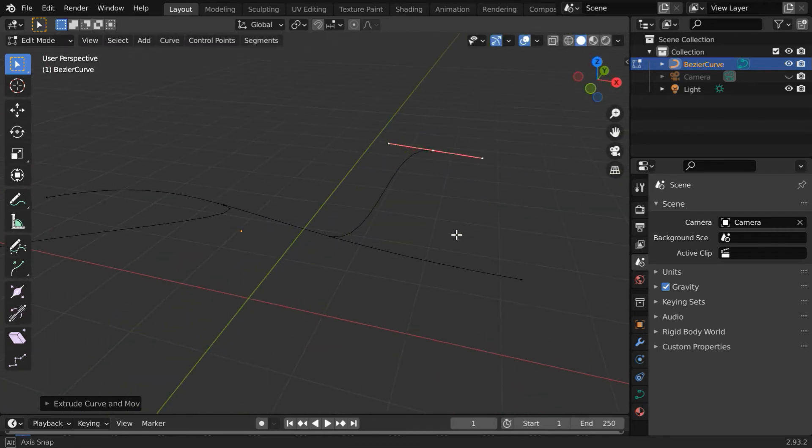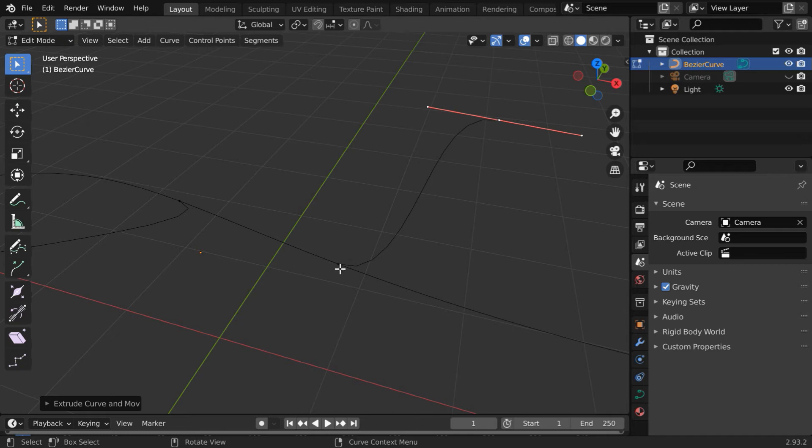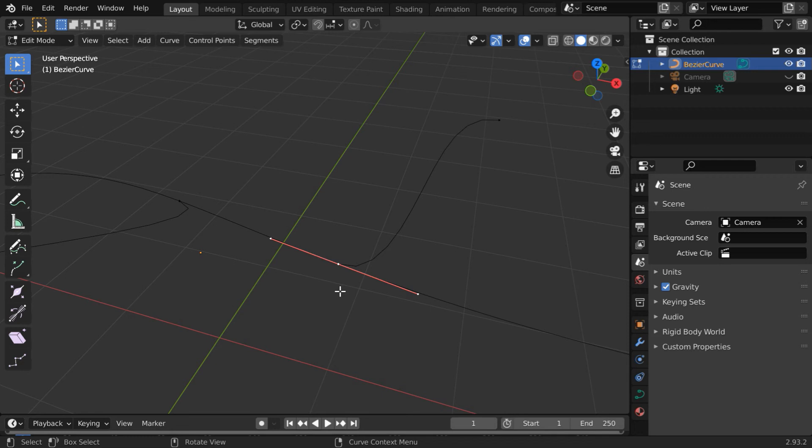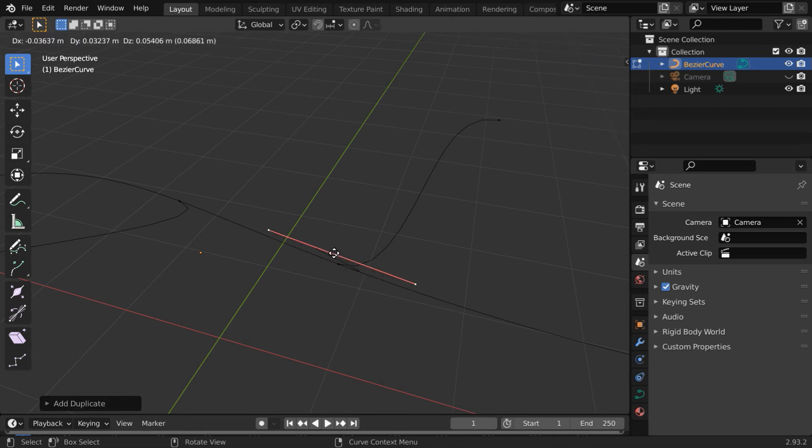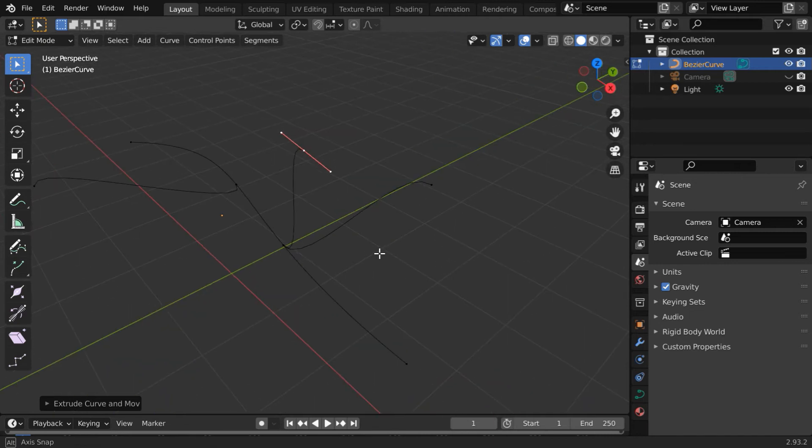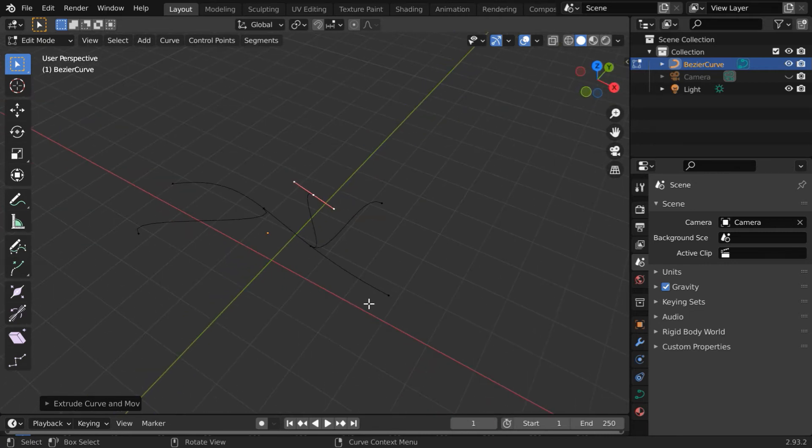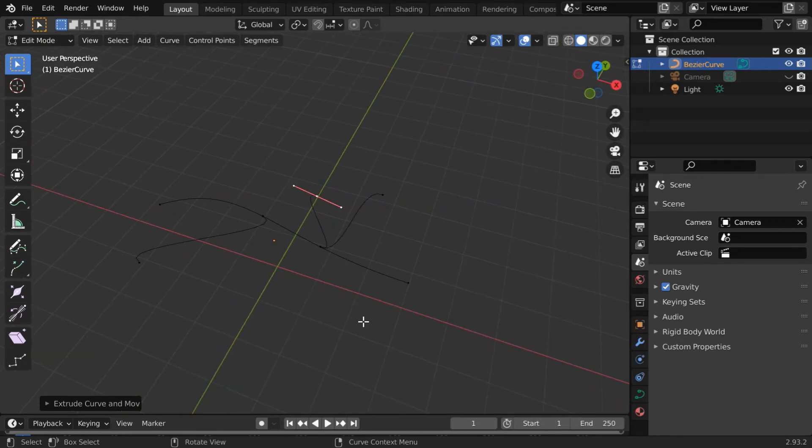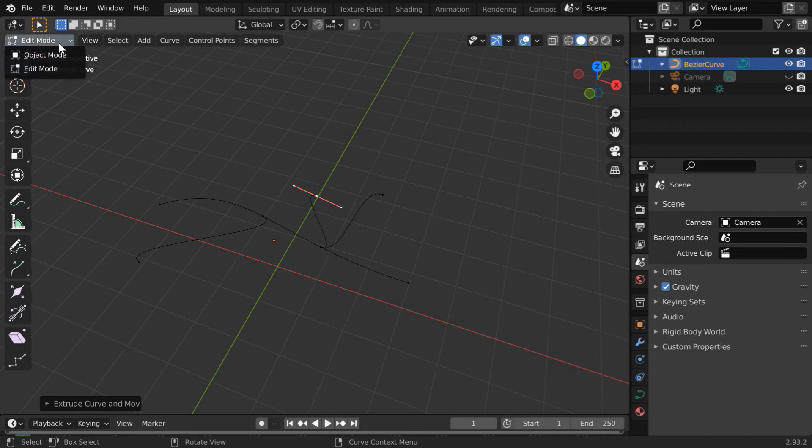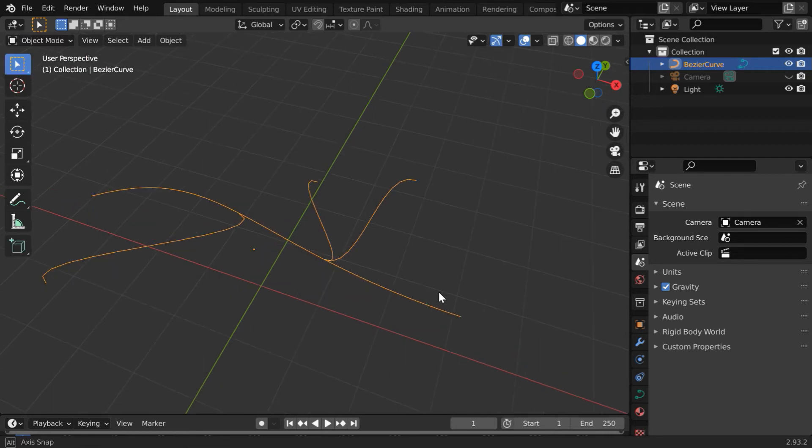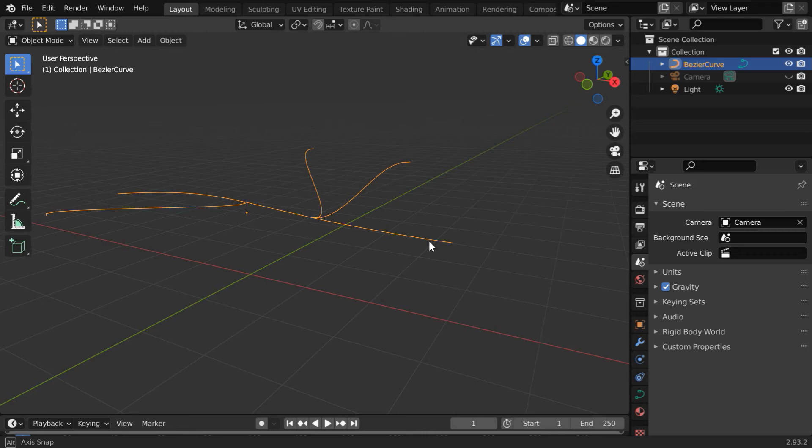Now, if you want, you can create yet another branch right from here. So select this one again. Press Shift+D and hit the enter key. Then press E and simply move your mouse to create another branch or segment. This way, you can create as many branches as you need for any Bezier curve. Let us go back to the object mode. So we get a branched curve like this.